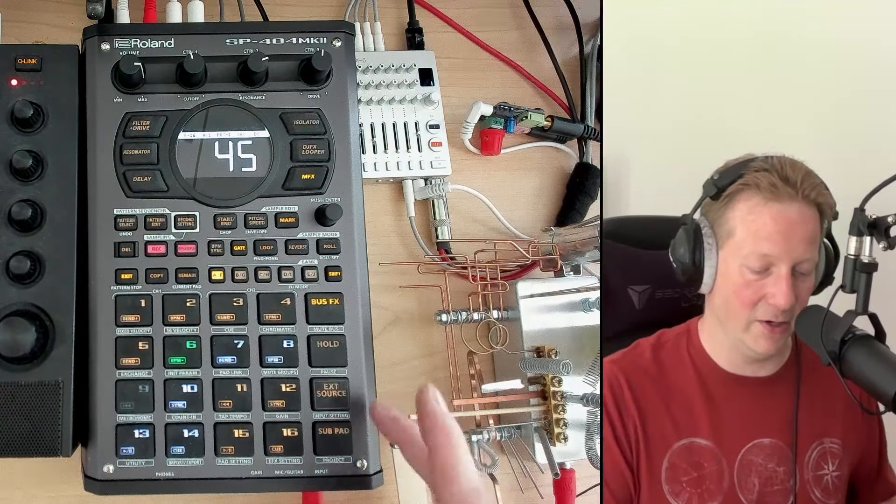Anyway everybody, thanks for stopping by, keep making music, keep having fun, remember if it sounds good, it is good, and peace.